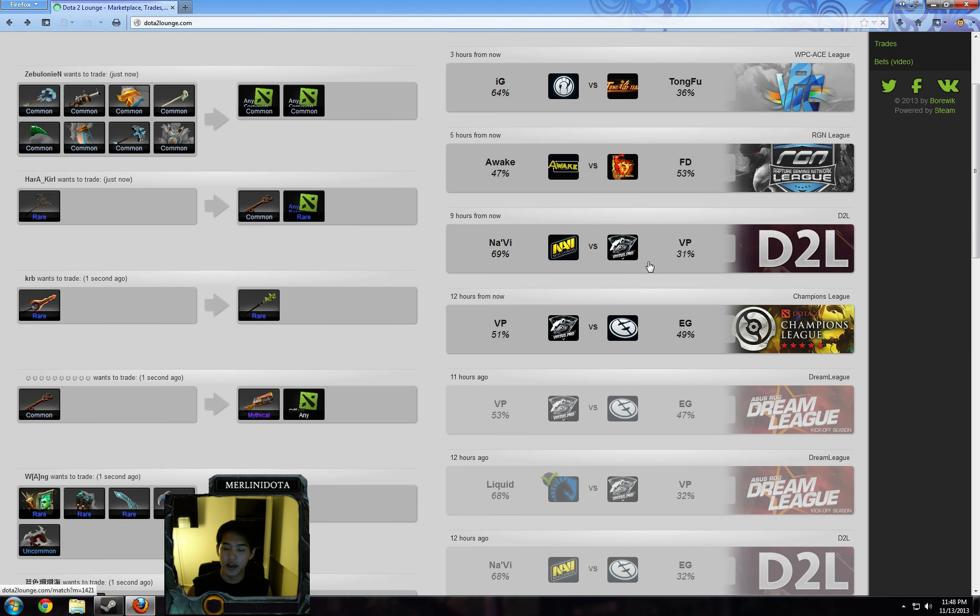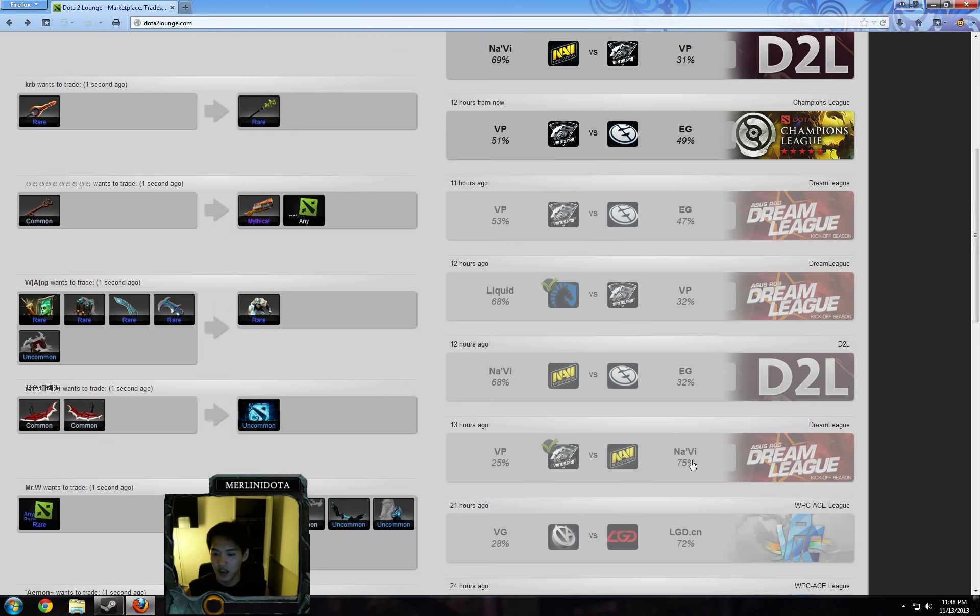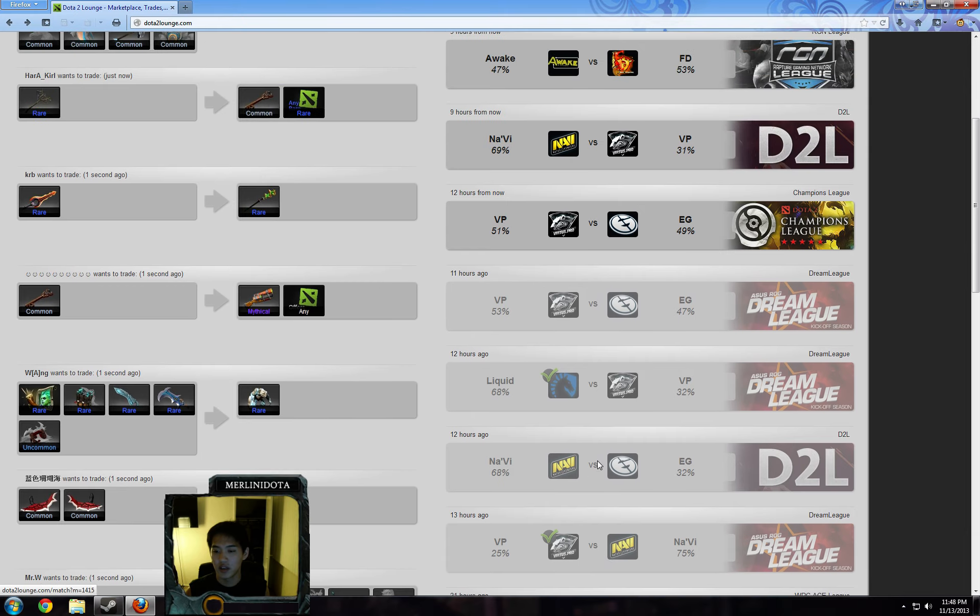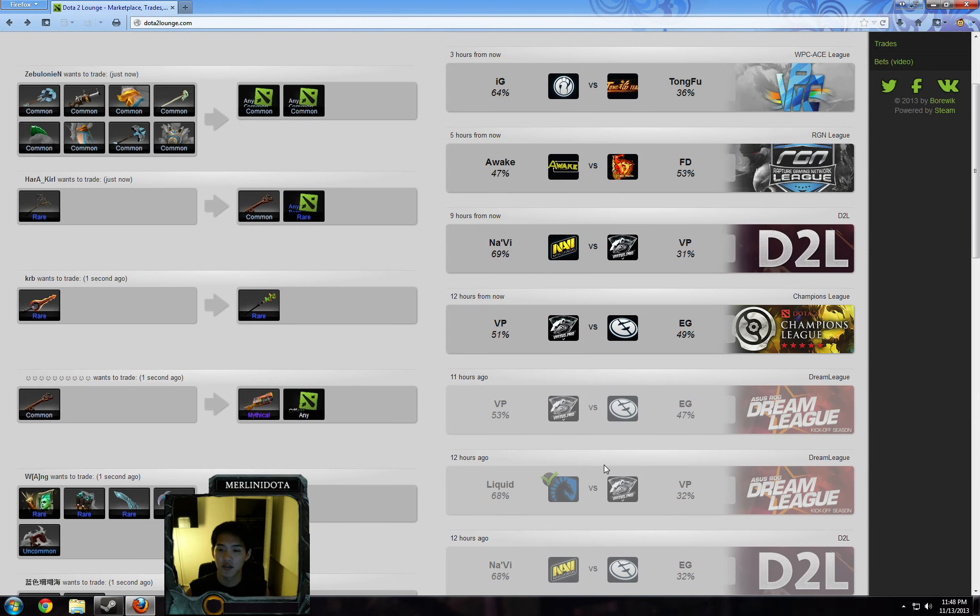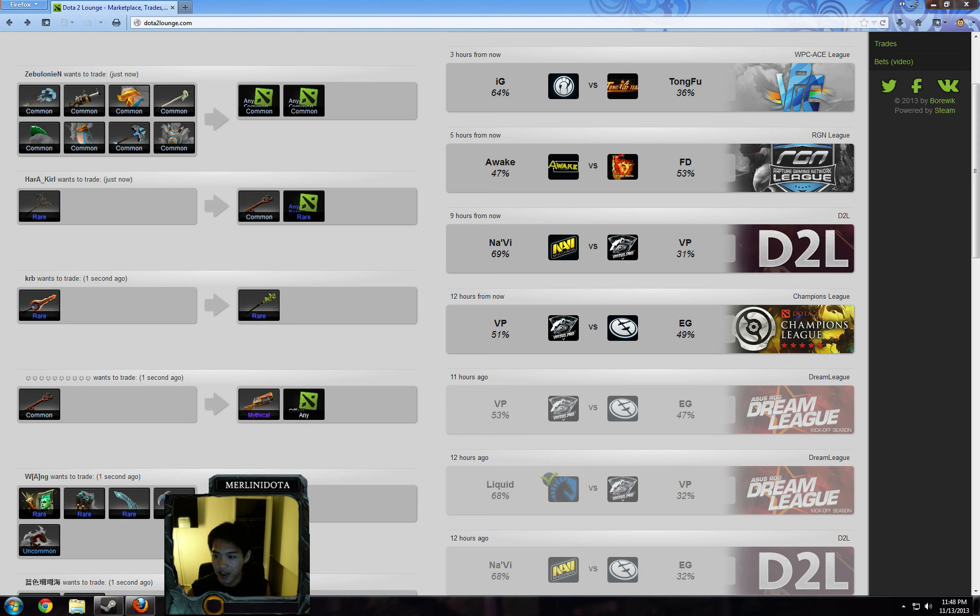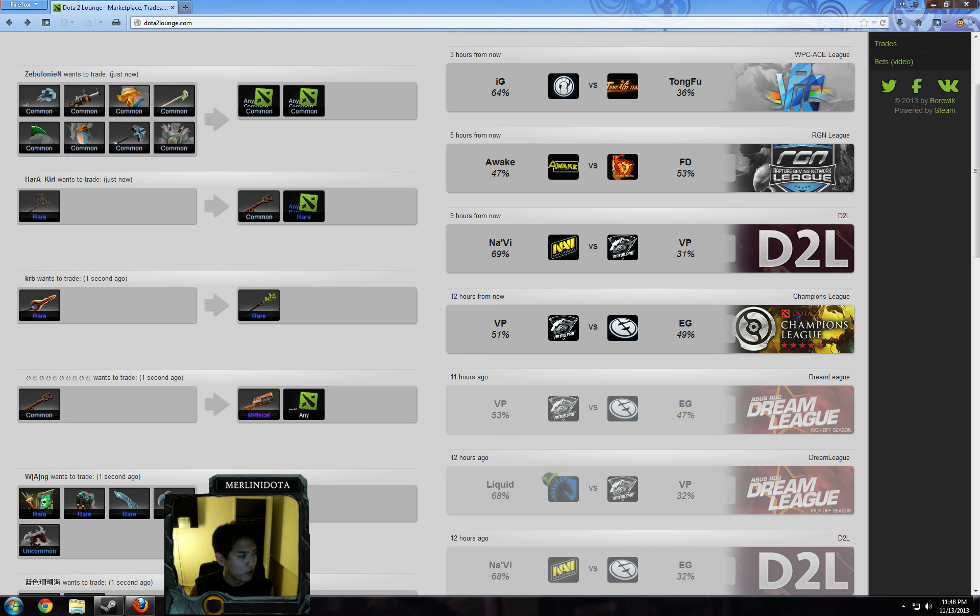So next one we have is Navi versus VP. This is a best-of-three. Yesterday, they faced off in a best-of-one, and VP actually won, even though they were pretty big underdogs. So 75-25 there. And this just is a headache of a matchup to bet on. Both teams are just very inconsistent, at least the last few days.